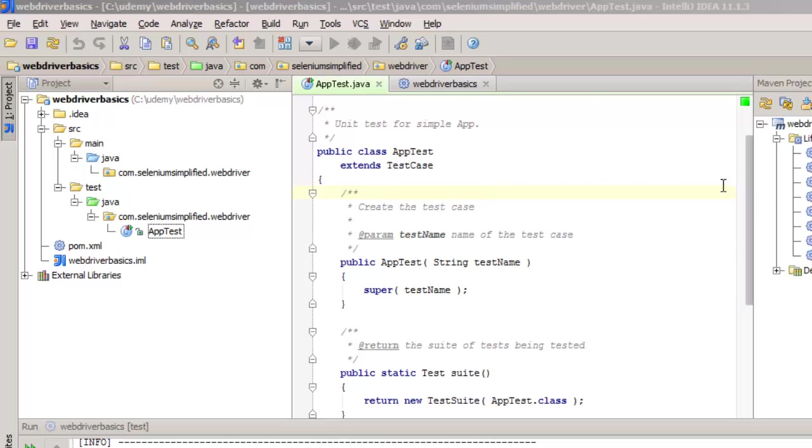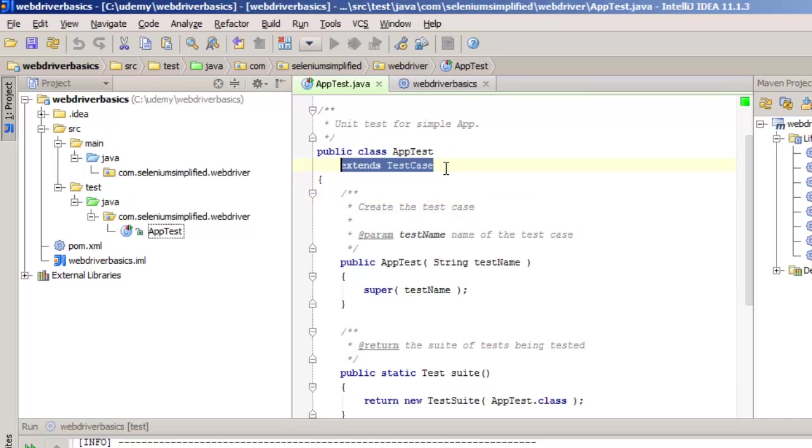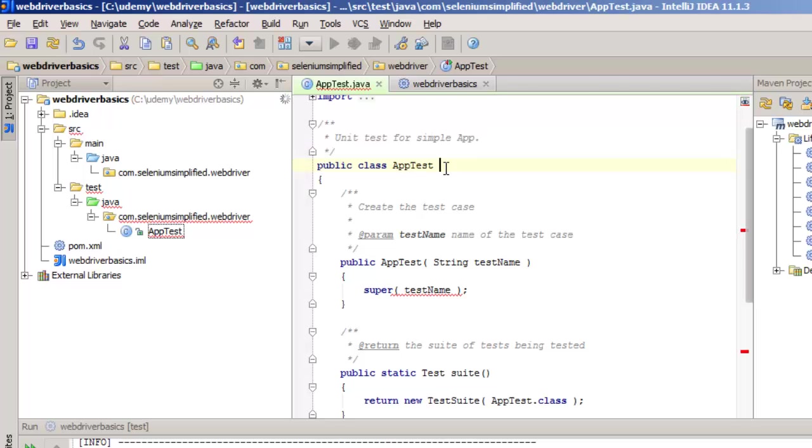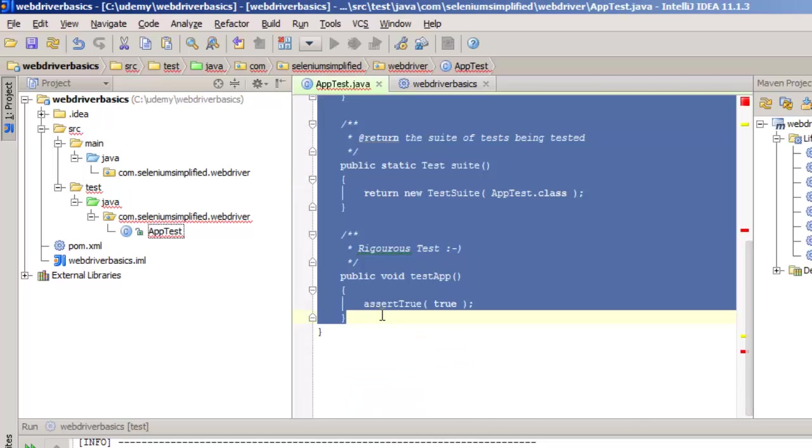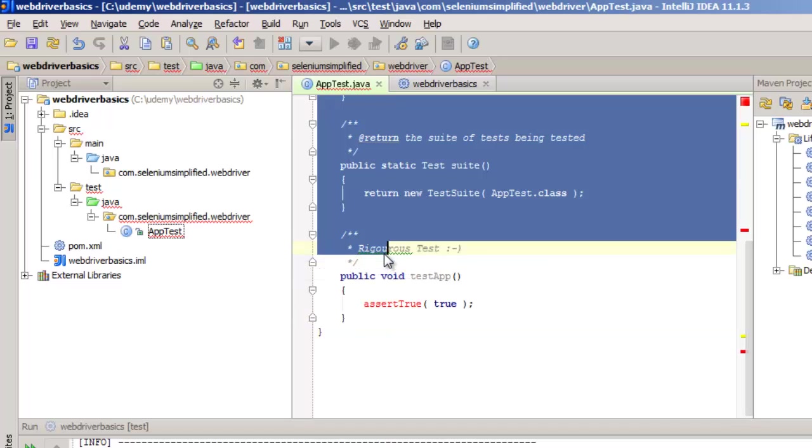But I want to use the JUnit 4 style rather than the JUnit 3 style. So let me get rid of this. Let's get rid of all this and start again.